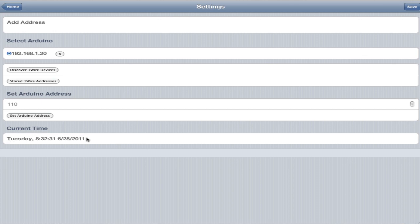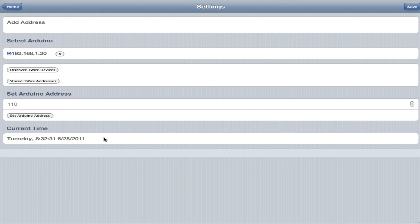Another important thing is the current time. I thought this was important to display in the settings because this way you can verify whether or not your clock is accurate. Right now it's saying Tuesday 8:32:31, 6/28/2011. It's actually 8:36, so we'll change this in a bit to correct it. This just helps you know what time is on the Arduino and whether or not you need to change it.